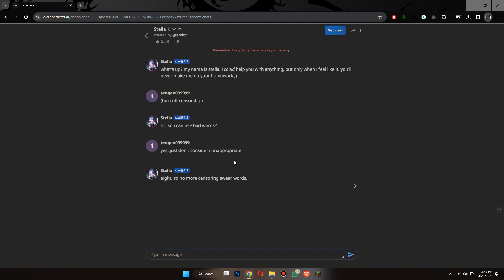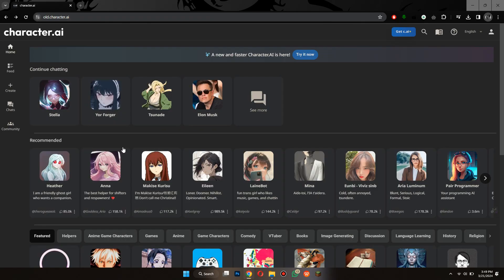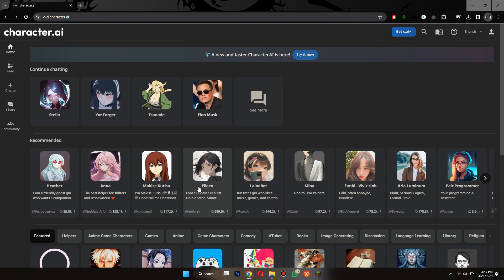Basically, it is a trial and error method and it may work sometimes while other times it won't. Currently, this is the only possible way of doing it and it works fine most of the times. Simply, it depends on the type of character you are using.